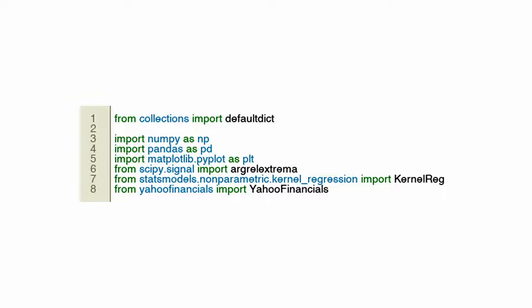YahooFinancials.YahooFinancials gets financial data from Yahoo Finance. The platform allows you to access a huge amount of financial data, including stock prices, financial statements, and other market data, for analyzing and deciding what to do with your portfolio.